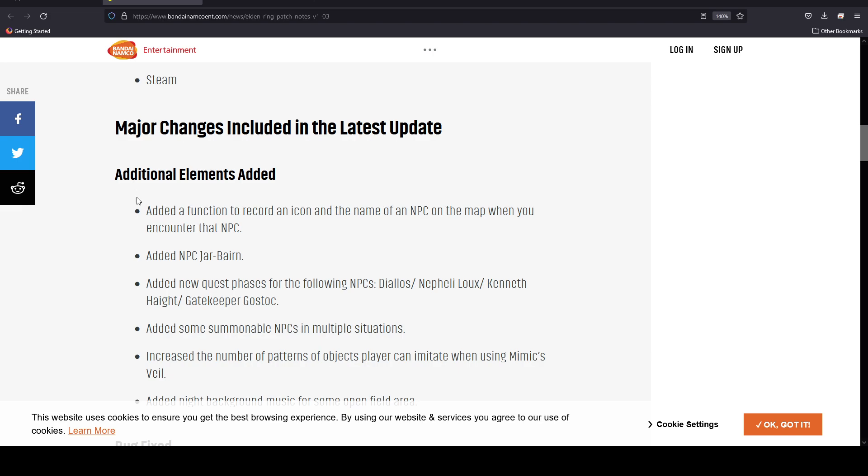What they've done is they've added a function to record an icon and the name of an NPC on the map when you encounter that NPC. So that's actually a quality of life update. It's something a lot of people have been talking about, saying it'd be nice for you to be able to have those things on the map. That's a nice change.